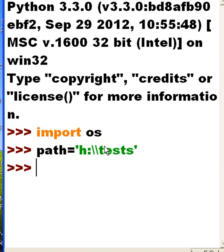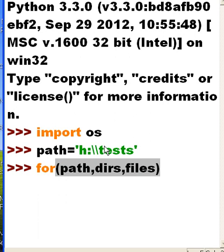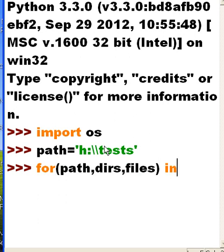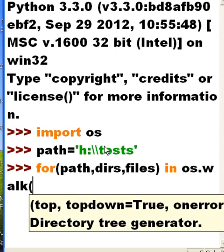Now I'm going to key in the for loop, and the last command of course for these three items path, directories, and files, this is what I'd like you to do for each one of the path directories in os.walk starting with path.